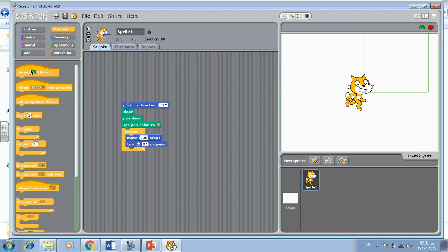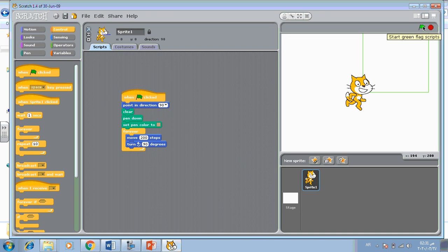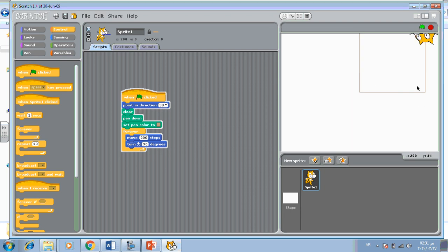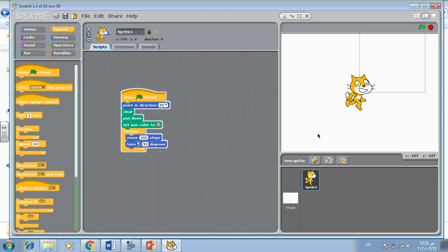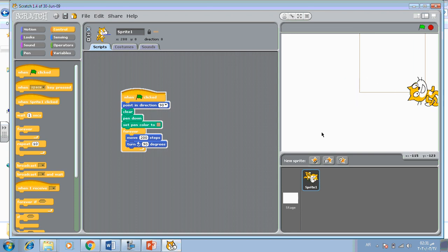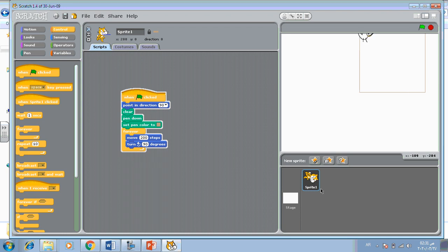And choose when clicked to run the sprite. Start with the green flag. This is the sprite drawing a square when you're moving on the stage. This is the simple practical revision. Thank you, goodbye.